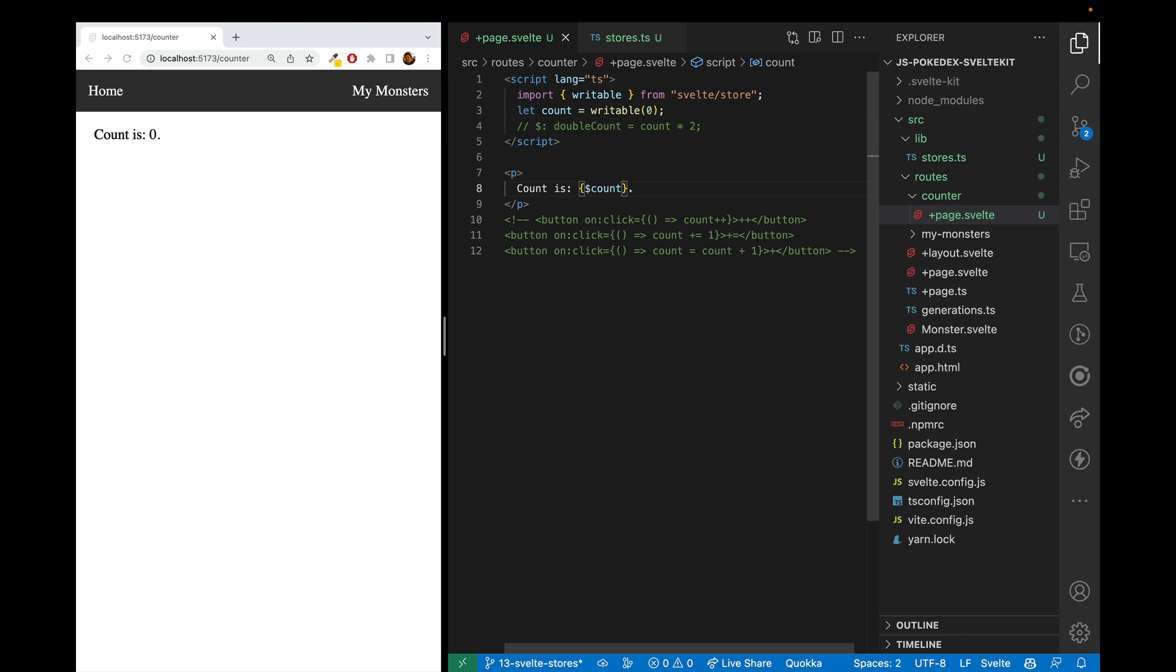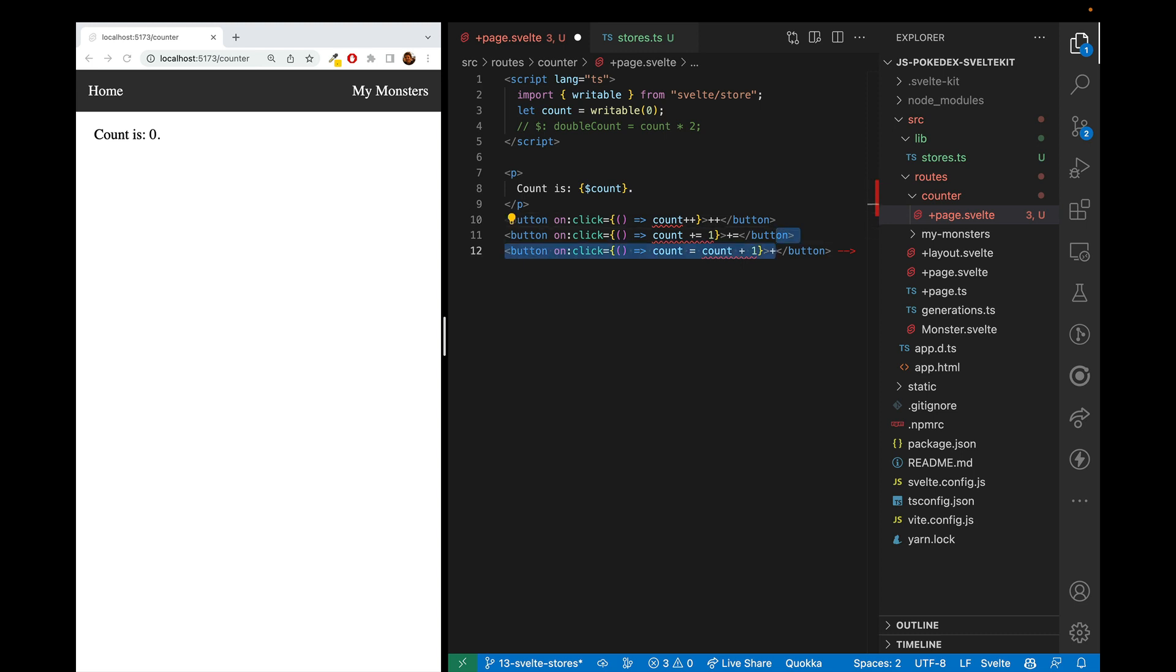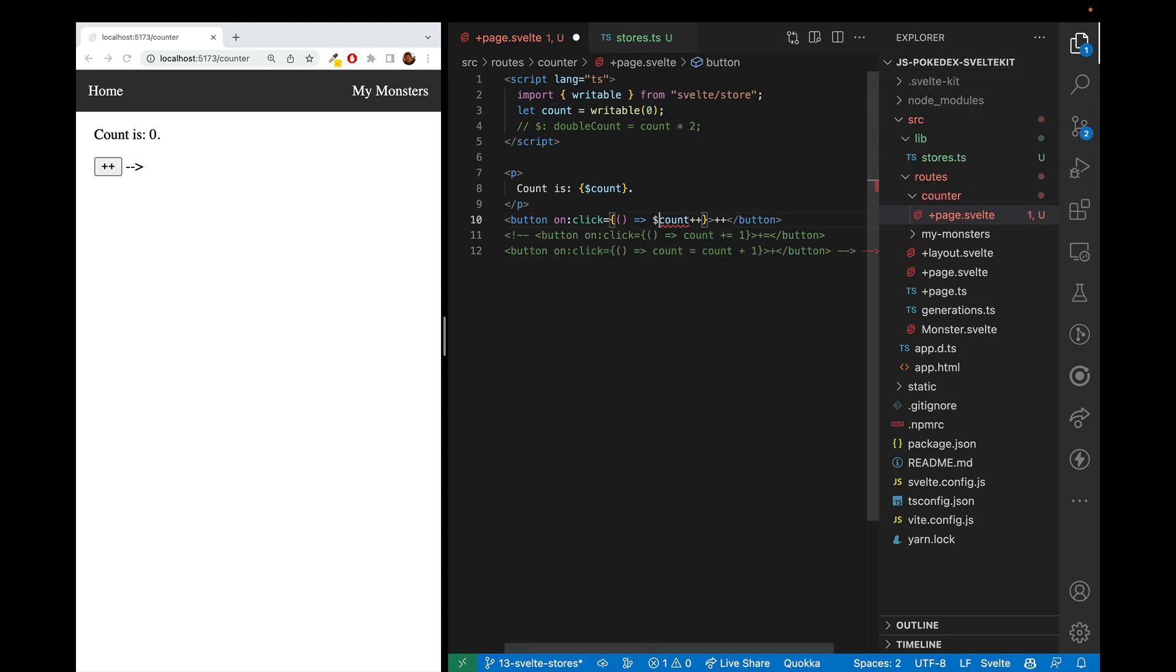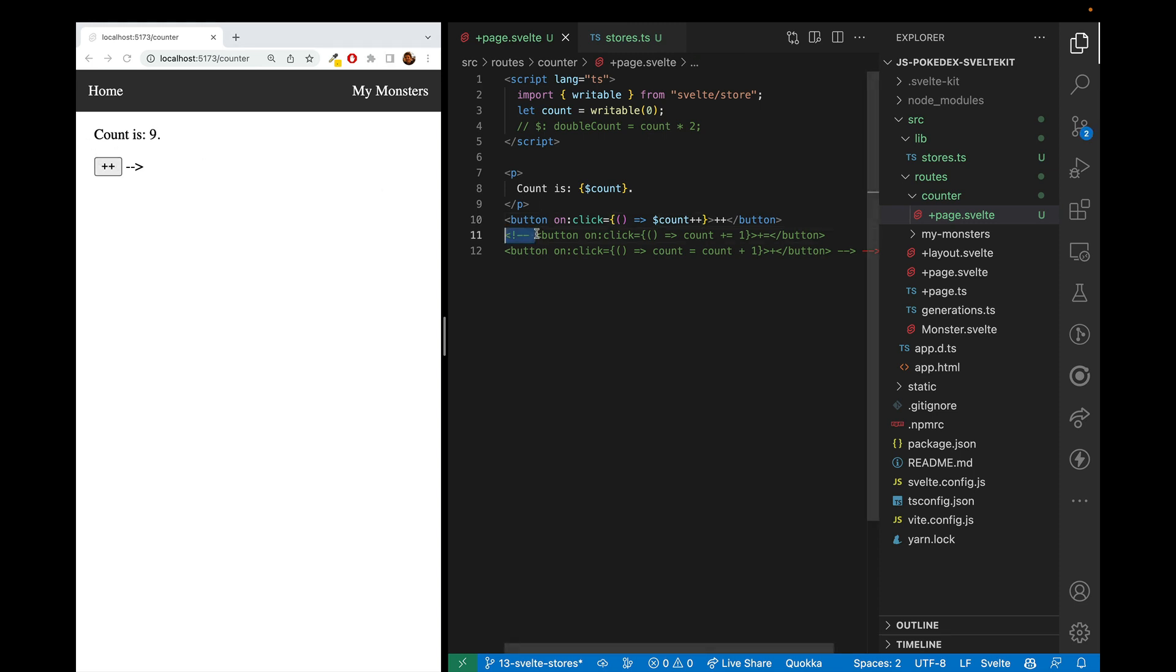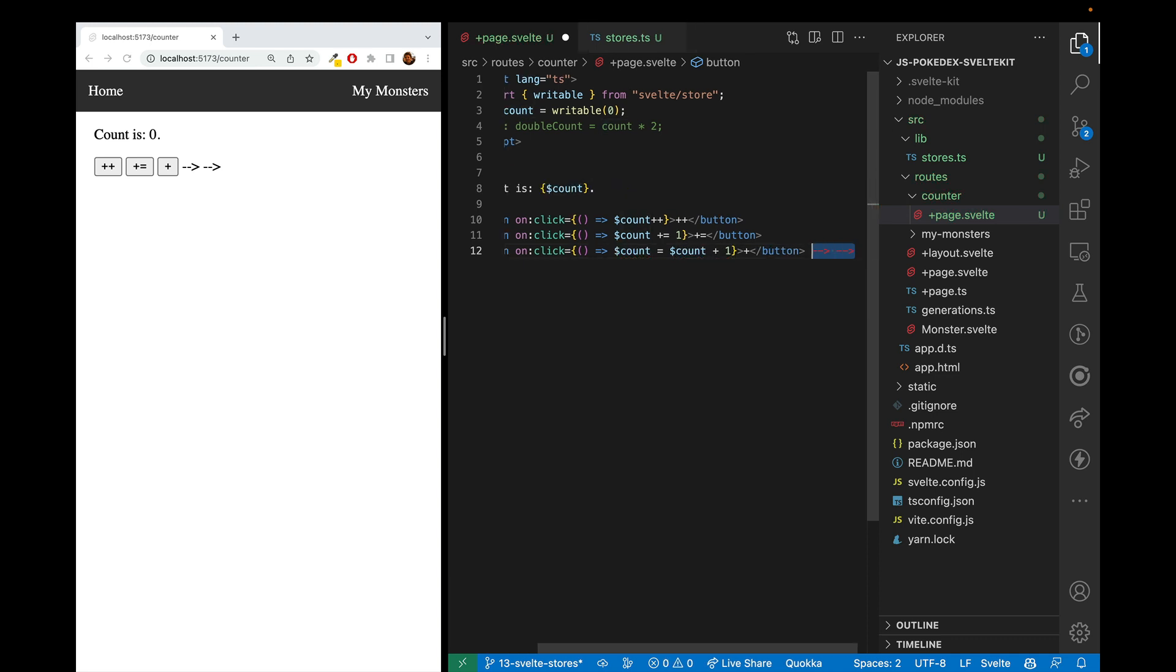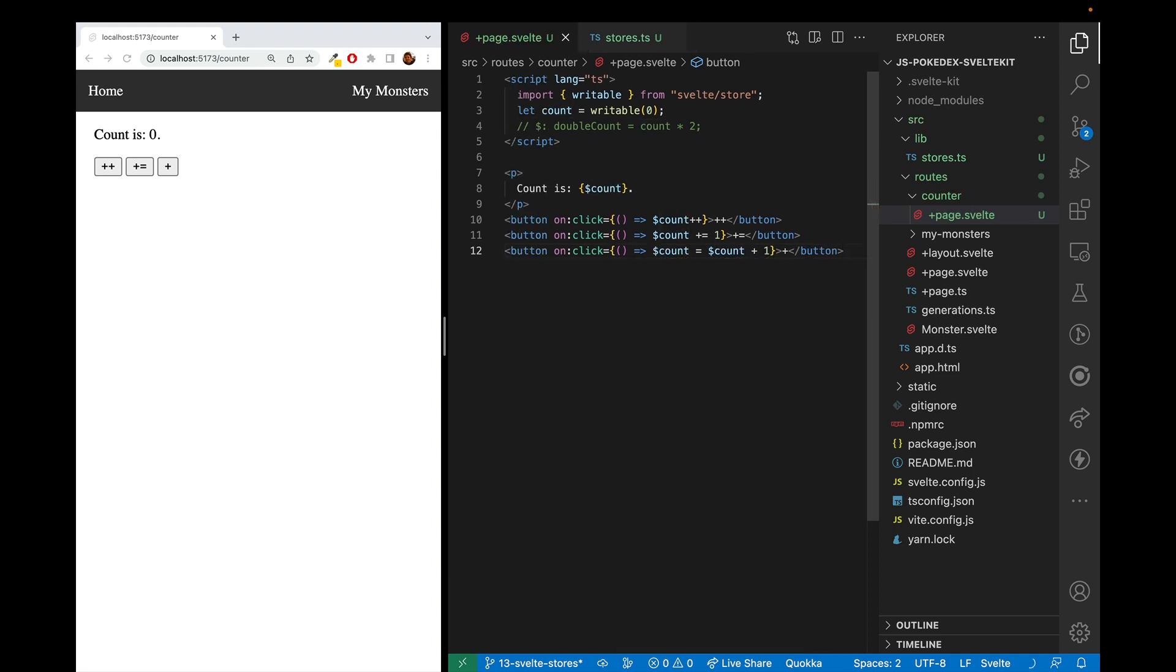And now let's go ahead and make a button click change. We'll start off with just one of them. And here, once again, we can use dollar sign count, and it's working like before. And let's go ahead and do that to all of the others. So you can see that we can just add a dollar sign to this store, and it works just as if it was a let count equals zero.